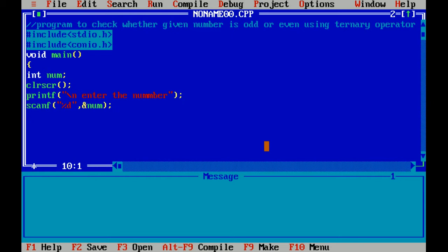Now I have to use ternary operator. So ternary operator is basically a conditional operator that helps us to check whether a condition is true or false. To check whether a given number is odd or even, I am writing the condition.